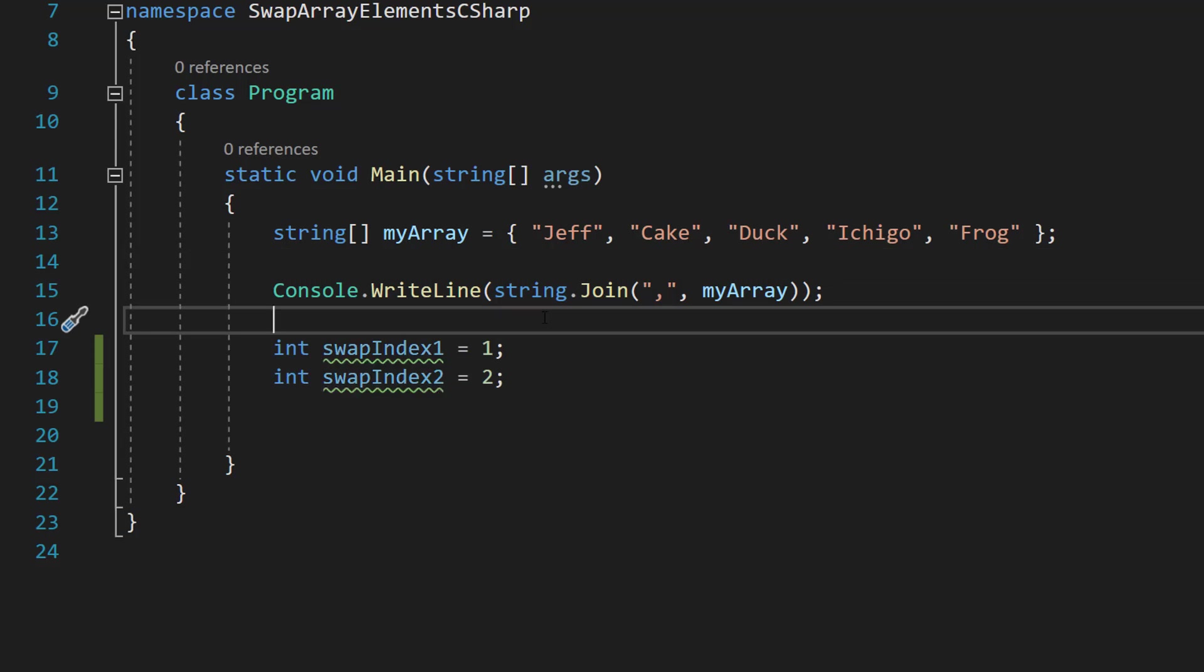Firstly, we're going to do int swap index one and int swap index two. So these are going to be the two elements of the array that we want to swap. And these values represent the indexes of those arrays.